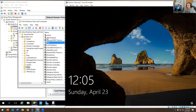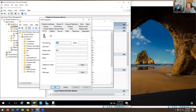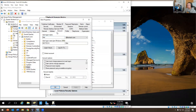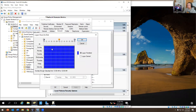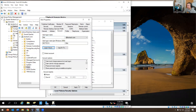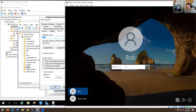So we go back to Bob again, go to the Account tab, and click Logon Hours. Today is Sunday, so I don't want him to log in at all on Sunday. I'm going to set Logon Denied, click OK, click Apply, and let's see what happens if Bob tries to log in.